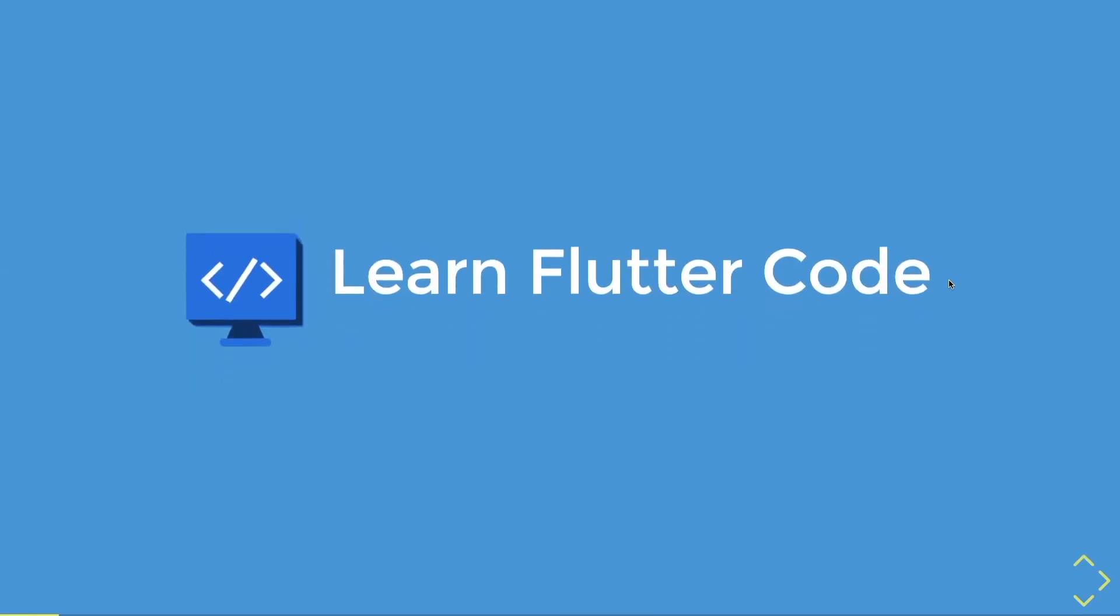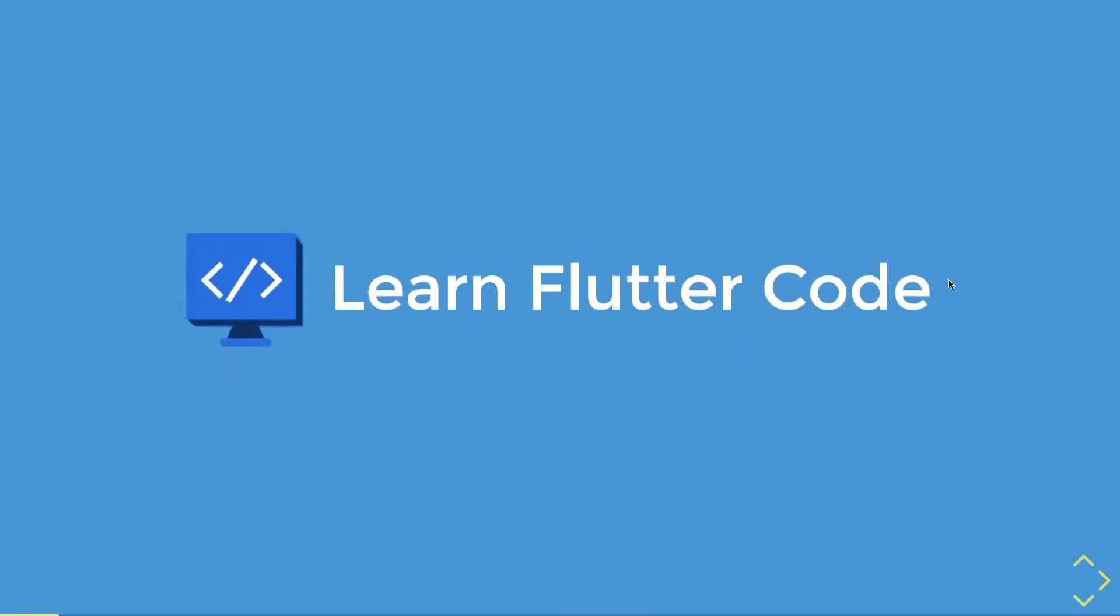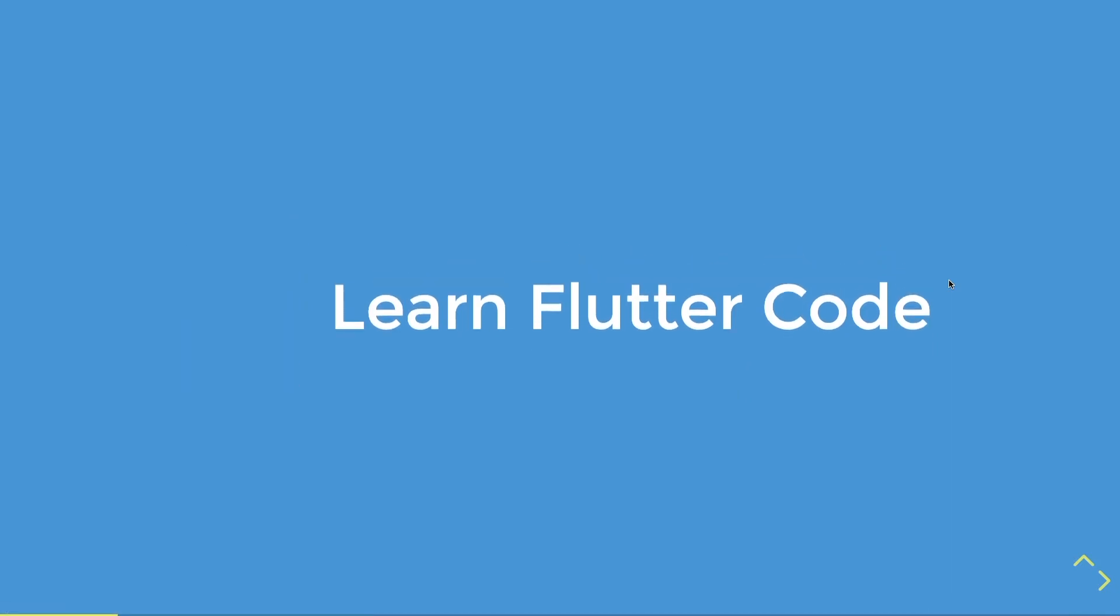This video has been brought to you by Learn Flutter Code, the learning platform for Flutter coders. So let's get started with selector.